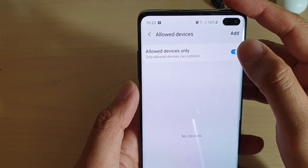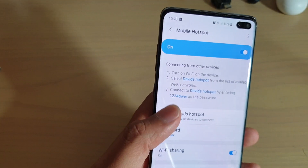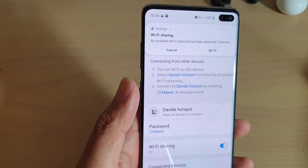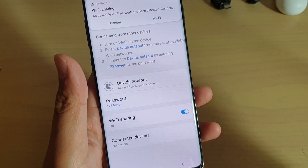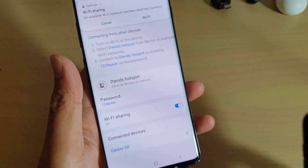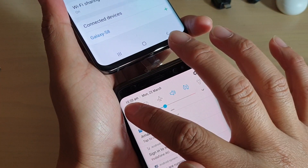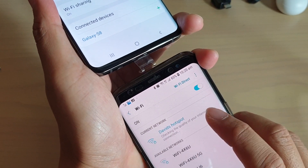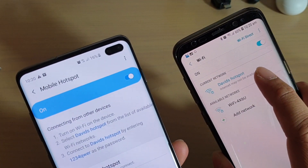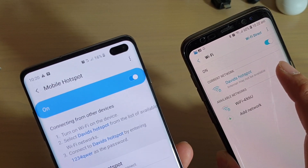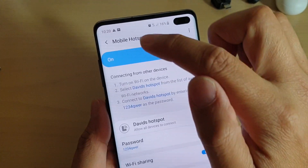You turn off Allow Devices and then ask your friend or get the other device to connect. Go to the other device, go into Wi-Fi, and tap on Connect to that Wi-Fi. Now it appears at the bottom in Mobile Hotspot under Connected Devices.